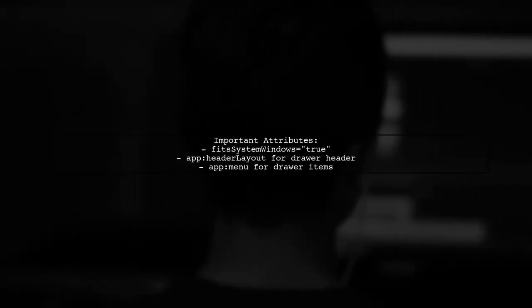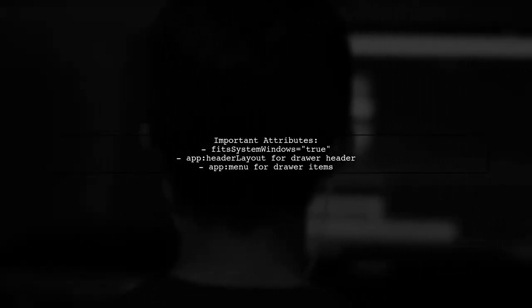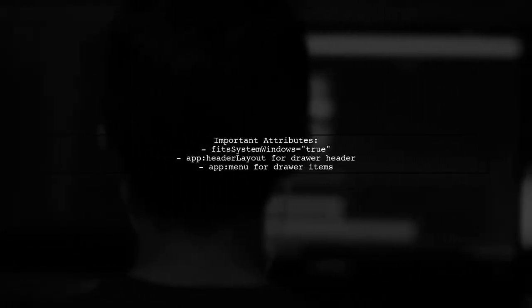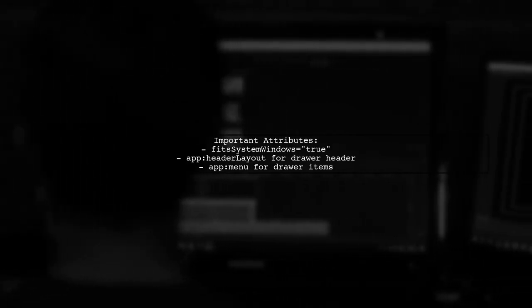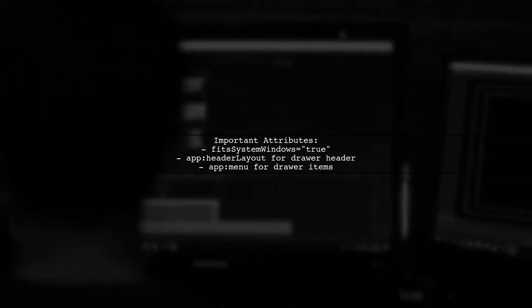Don't forget to include necessary attributes like fit system windows for better compatibility with system UI elements.